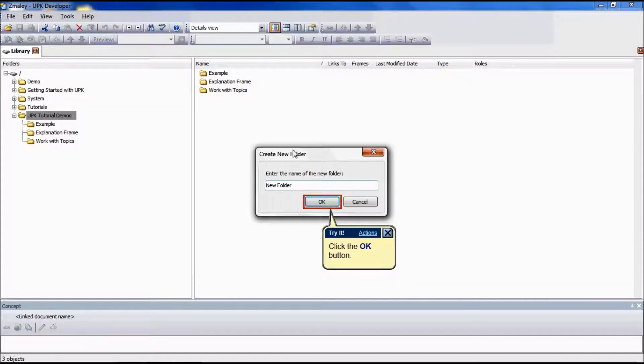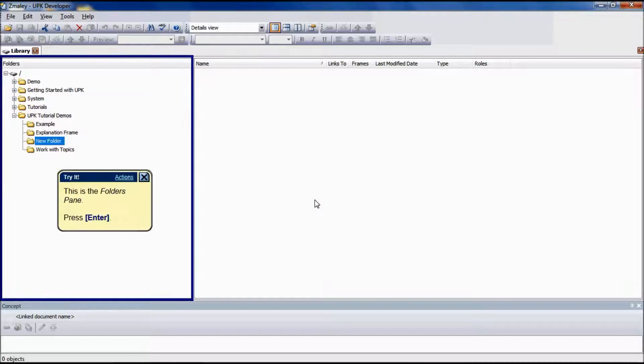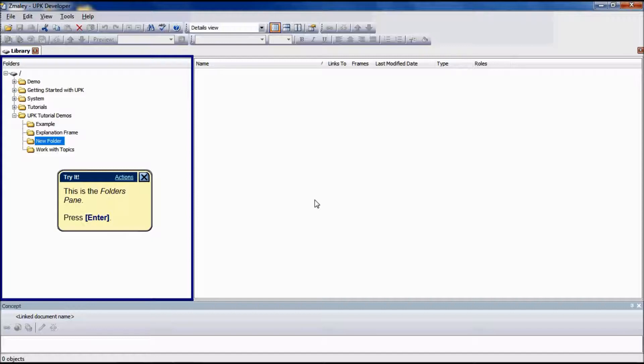Keep in mind that a parent folder cannot contain two subfolders with the same name. To create a child folder, select the folder that was just created and repeat the process.